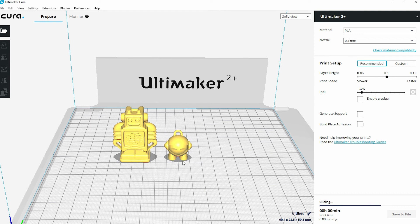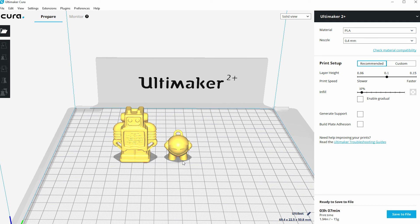So that covers how you can create multiple models and how you can create different models all at the same time within Cura.